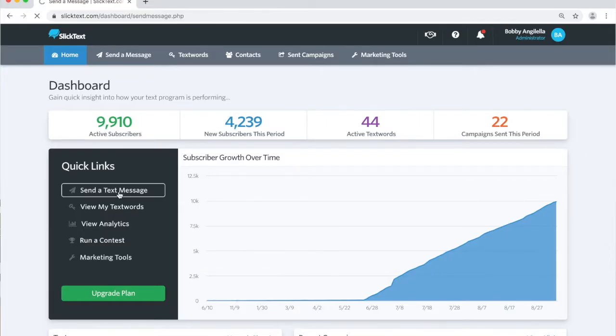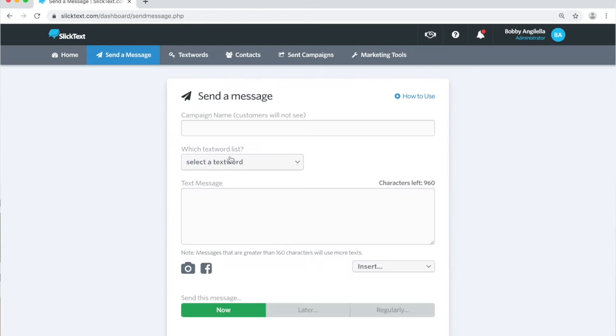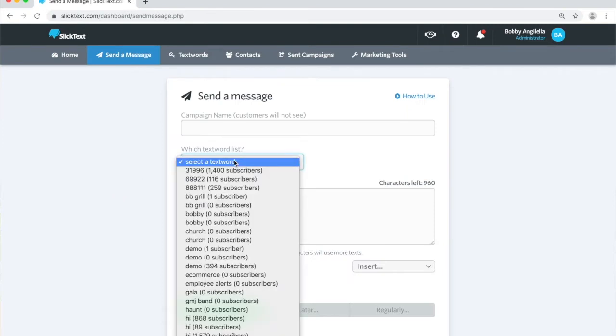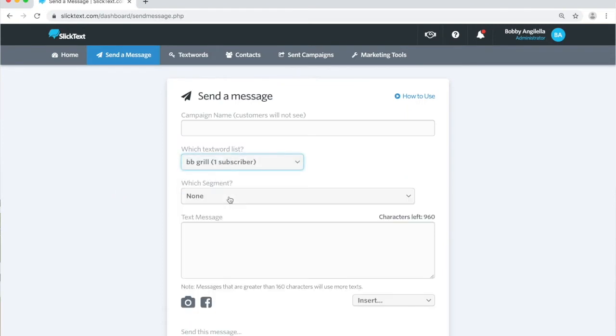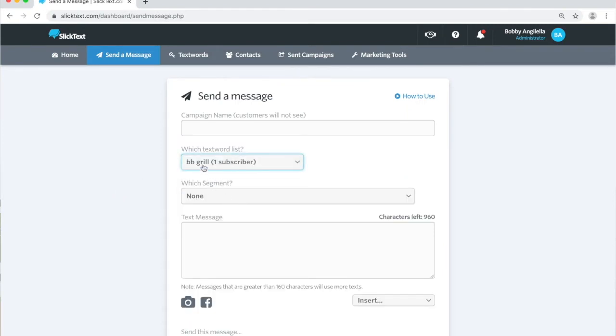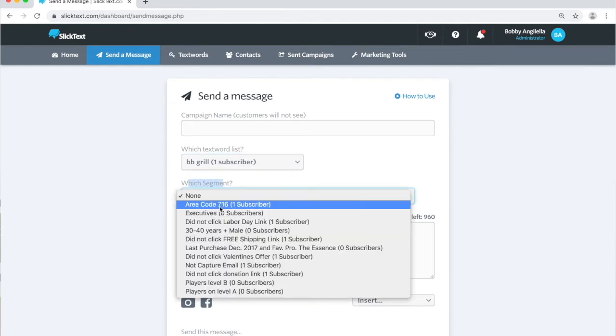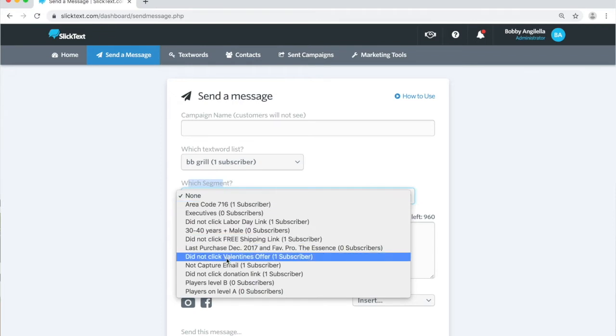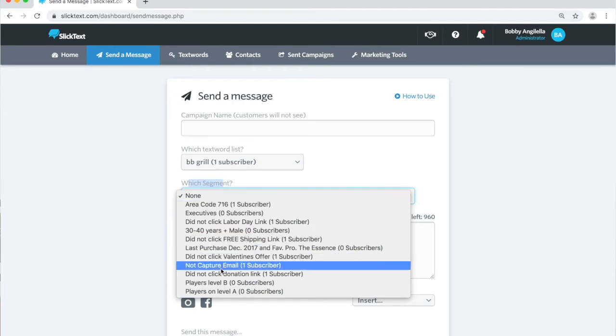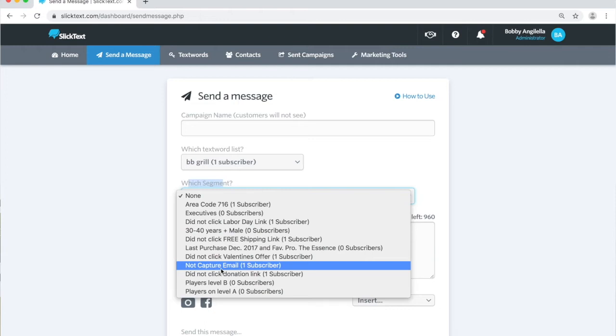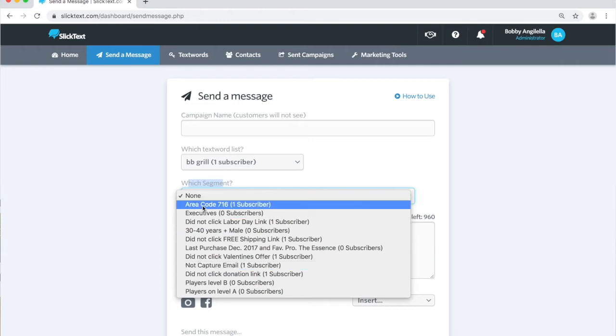Segmenting is a subset of a contact list. Let's pretend I had a thousand people on this BB grill list. Inside the segment, I could target everybody who just has a 716 area code, or they did not click a link, or their email wasn't captured, something of that nature.